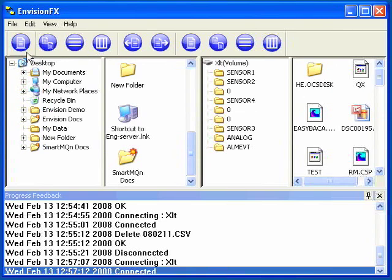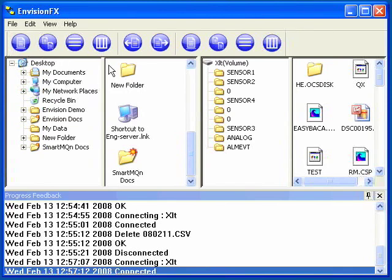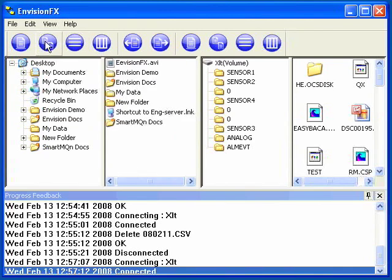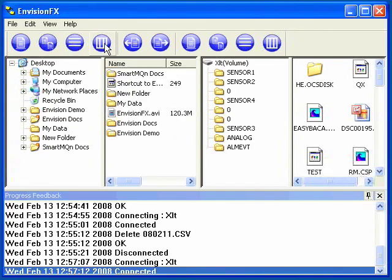There are buttons at the top that allow changing the views. The large icons, which is what's shown here, small icons, lists, and detailed view.